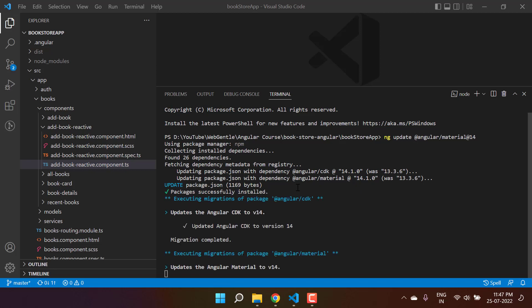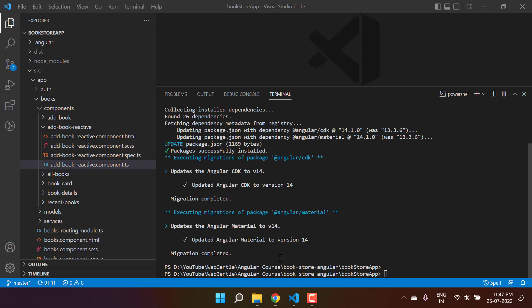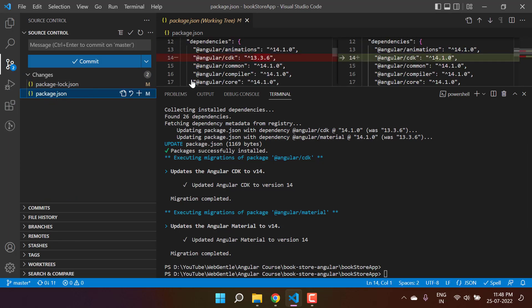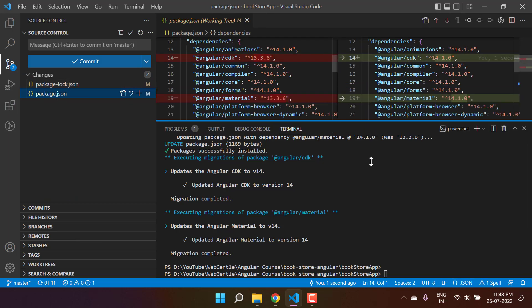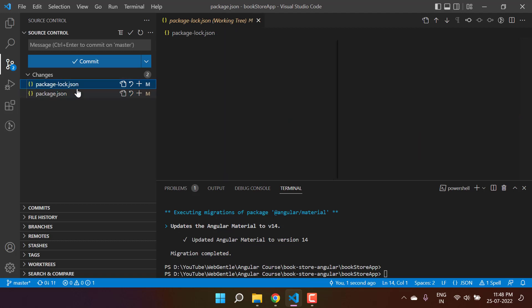Here we are getting the message that this CDK has been upgraded to 14. Now it is asking us to update the Angular Material to version 14 - yes, we have done that also and it is done. Let's see what are the changes over here. The changes are only in this package file - this is just for the Angular Material.